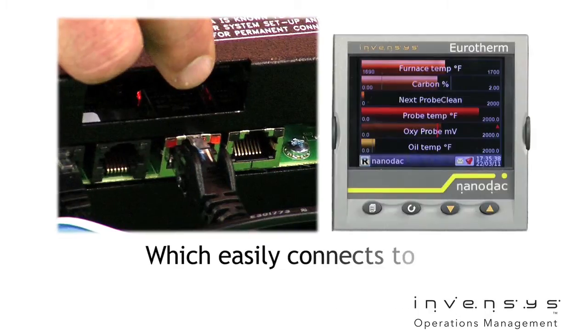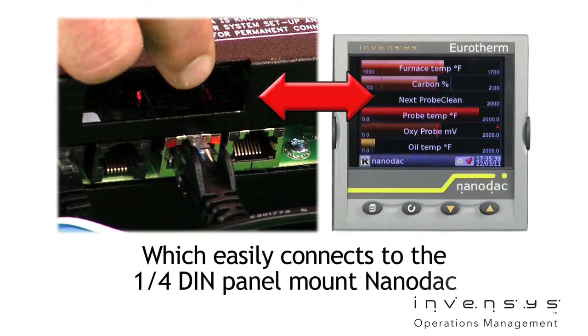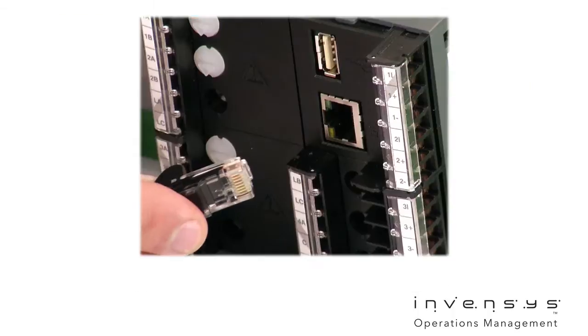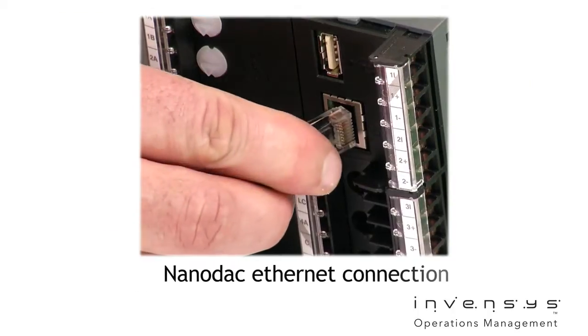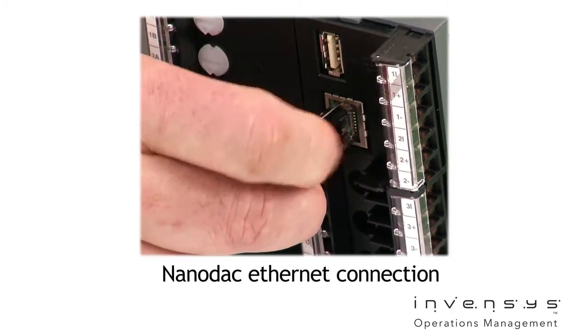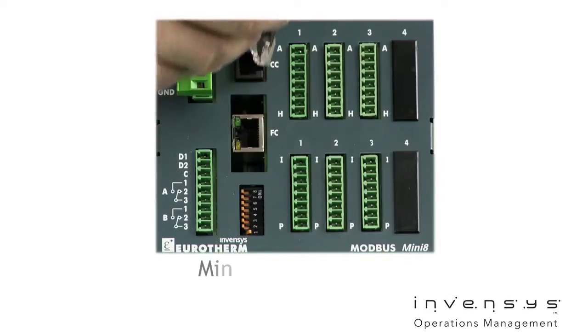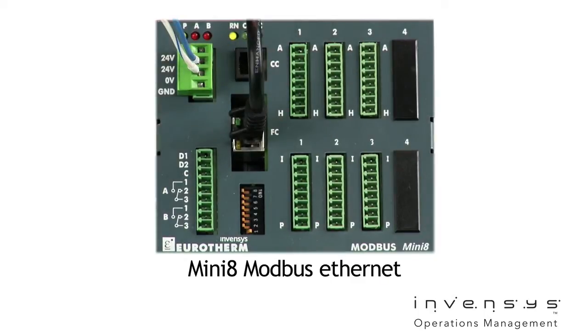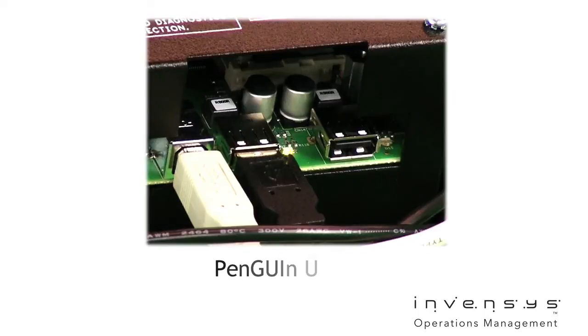Now we show connections to a quarter DIN panel mount NanoDAC with its built-in Ethernet port in the back of the unit. And now the DIN rail mounted Mini 8 also with its Ethernet connection. Here are the USB ports.